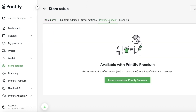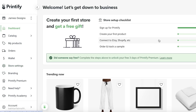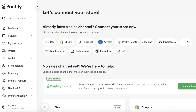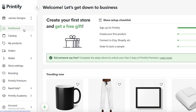Then I have Printify Connect. You can go ahead and link with Printify Connect, or go into your dashboard and connect to Etsy, Shopify, TikTok, Walmart — whichever platform you want.